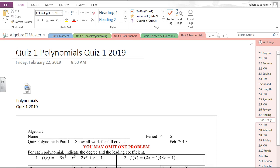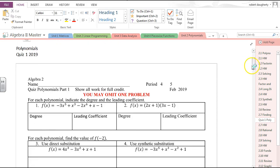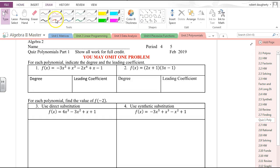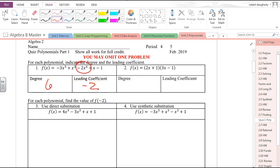Degree of a polynomial: the degree is the exponent that corresponds to the highest order term. If you look at this one, don't fall for the trick — normally it's the first term, but that sixth degree term is the degree. So this is a degree six — that is the highest exponent. The leading coefficient, the number in front of that term, is negative two.